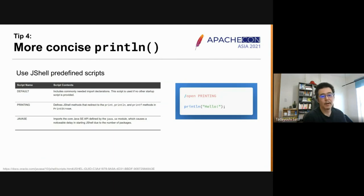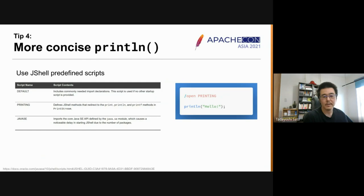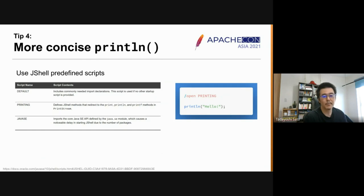Tip four: there are predefined scripts in JShell, including `printing` and `javase`, all equally available in JShell scripting. By opening the `printing` predefined script, you can directly use the shorter versions of `print`, `println`, and `printf` methods within your script.